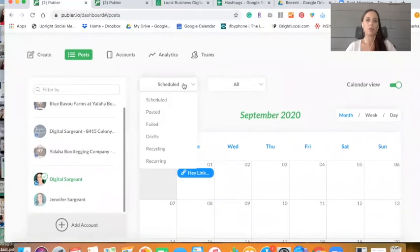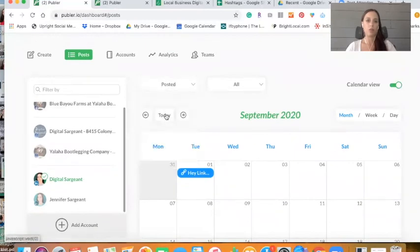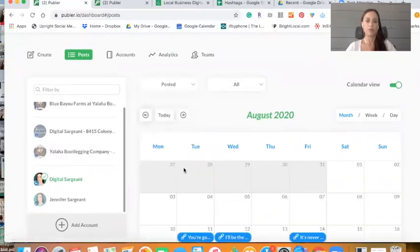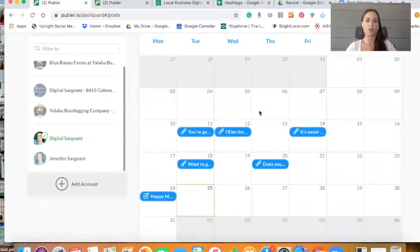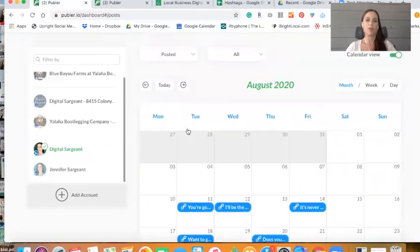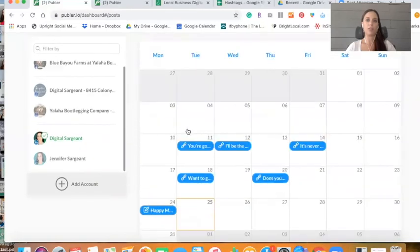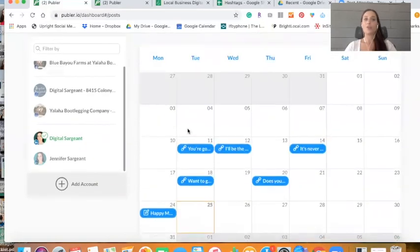And then you could also see posted. So let's go back. So these are all the posts that I scheduled on LinkedIn for my company page that have already been posted. So that is how you schedule posts on Publar. It's super simple.